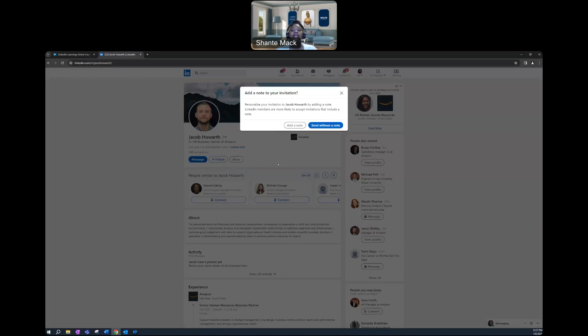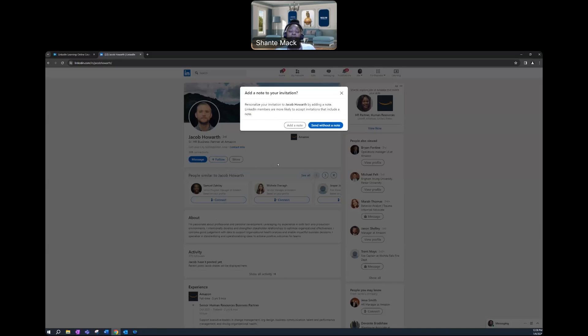I saw such and such throughout your profile that highly interests me, whether it's the company they're currently working for, maybe it's the certifications that they've obtained, maybe it's what they do on a day-to-day basis that really intrigues you. So whatever the case may be.